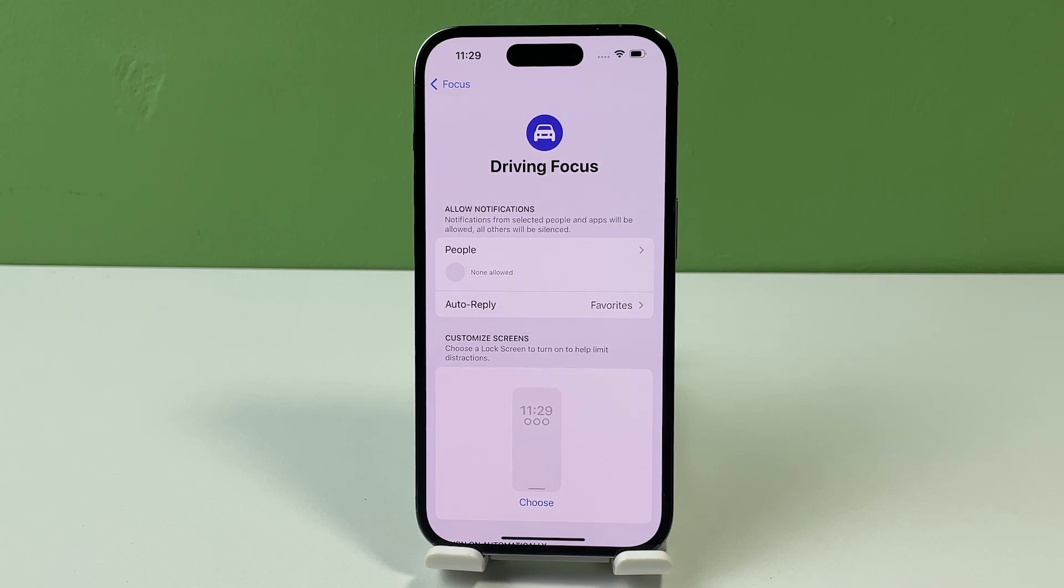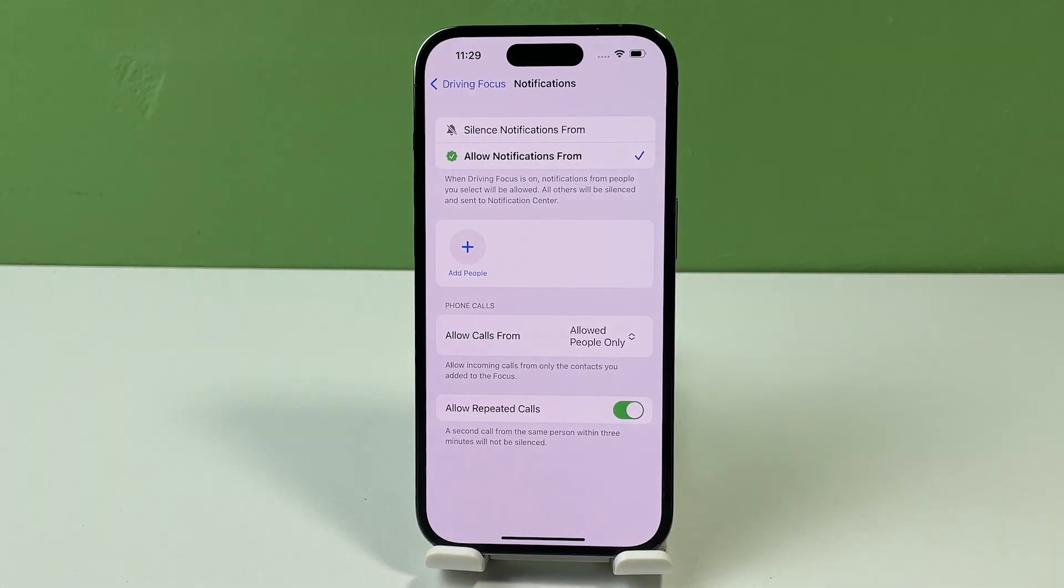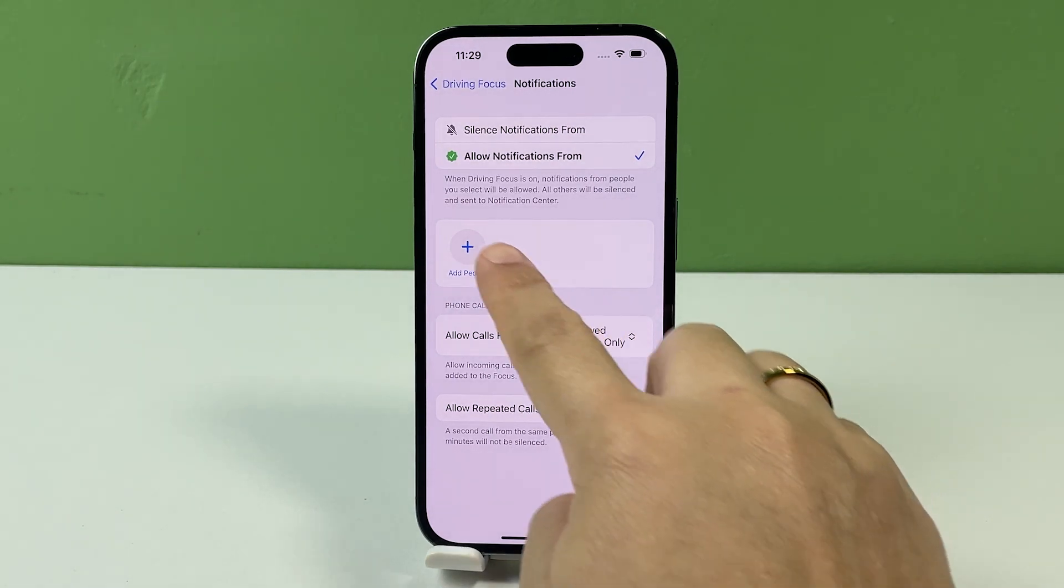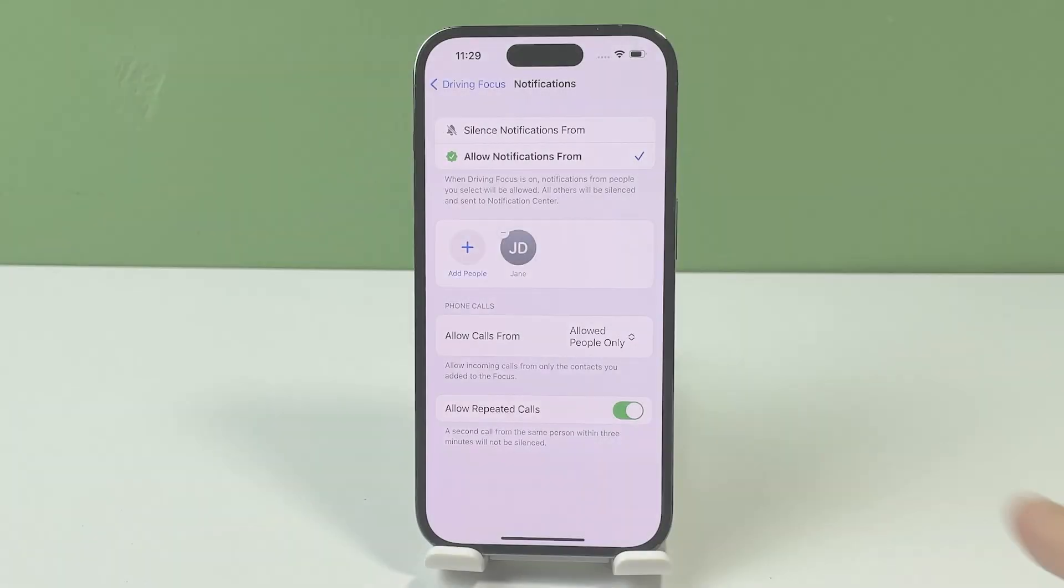If you want, you can set which notifications and type of calls to allow. Just follow the on-screen prompts to select the contacts to allow when driving focus is turned on.